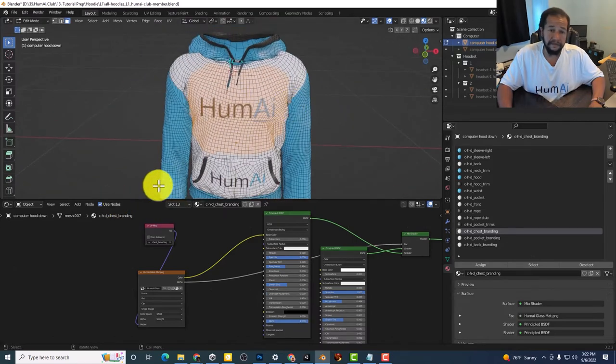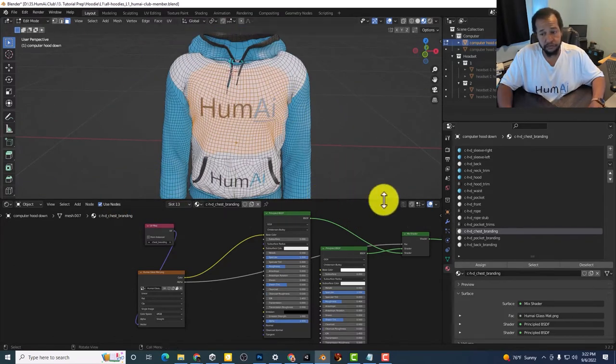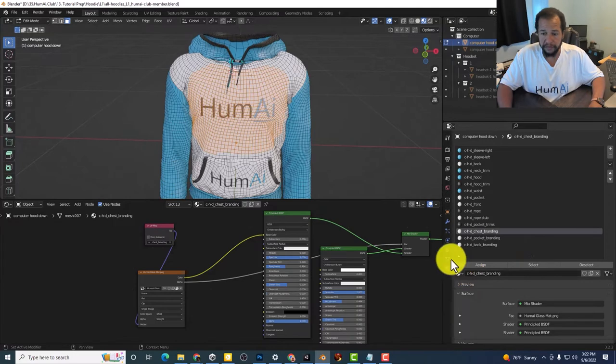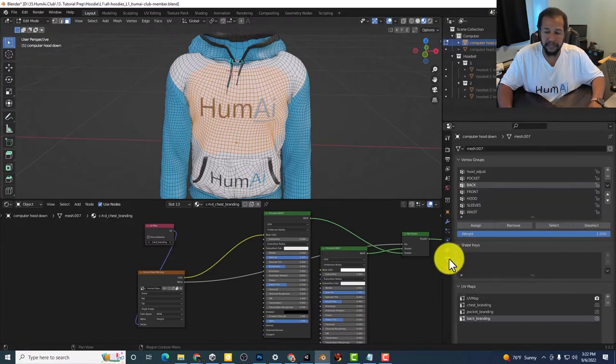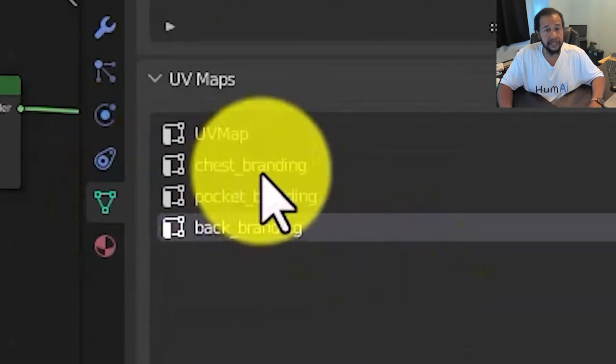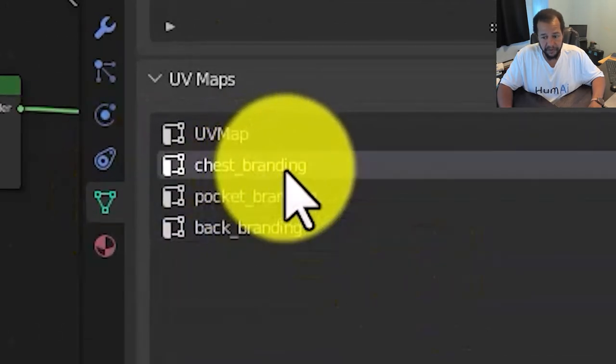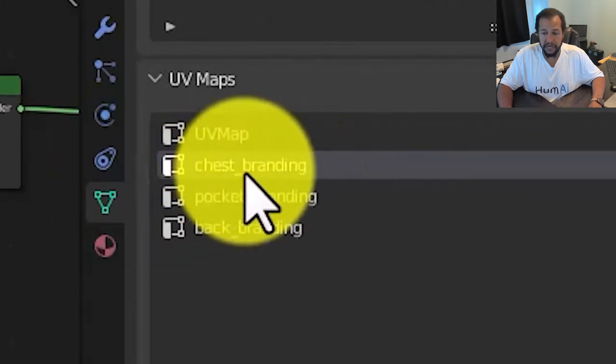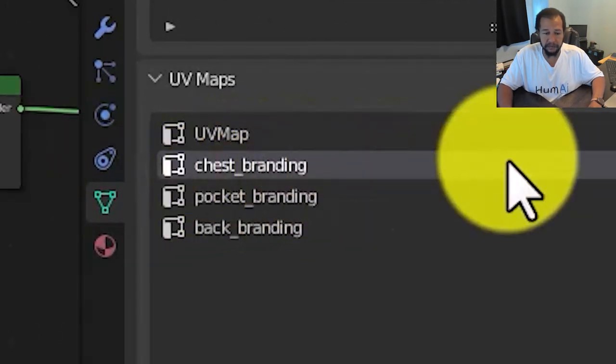If I want to move something around you have to make sure that you go to the object data properties and then select the proper UV map. So in this case chest branding.